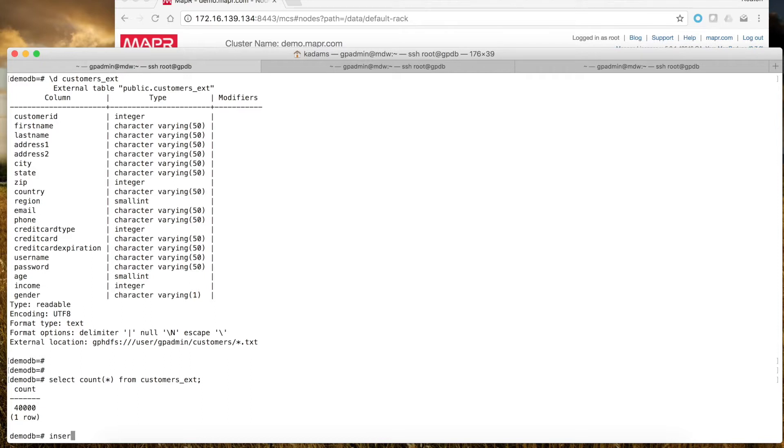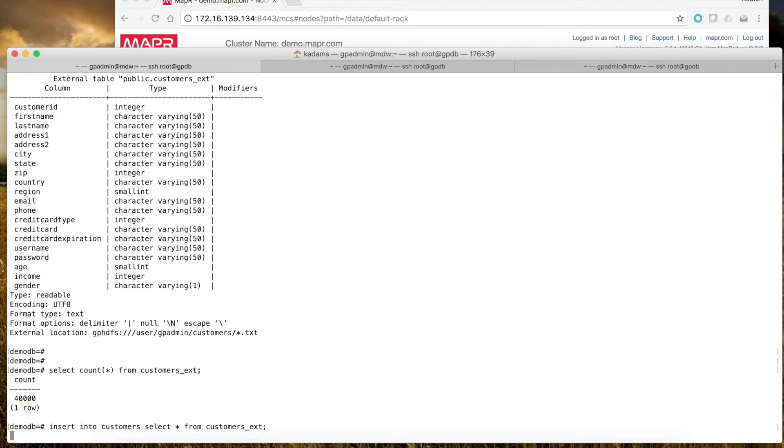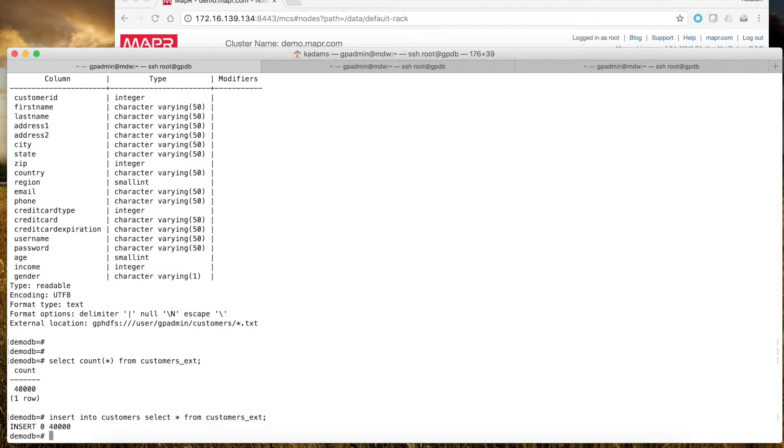I can insert into the customers table, an internal table in Greenplum, and then have that data in an optimized table format in the cluster to do further analytics on.